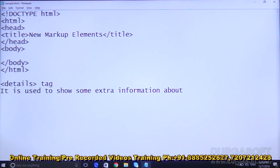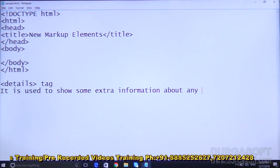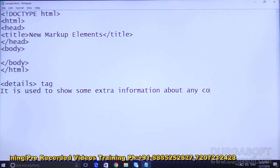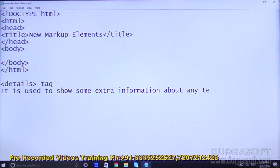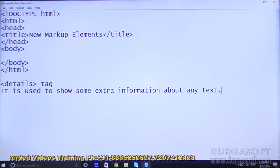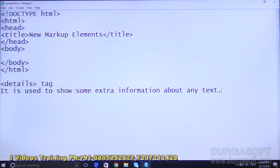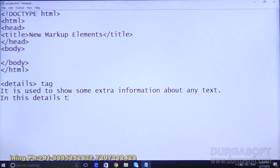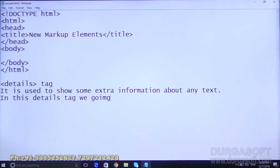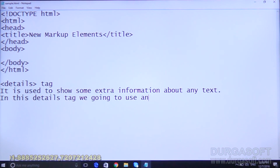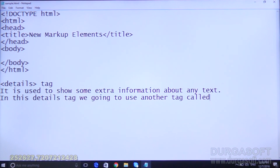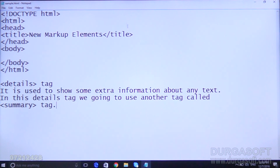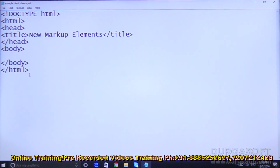The details tag is used to show some extra information about any content or text. Inside the details tag we are going to use another sub tag called the summary tag. We will see how to use this summary tag and what we get in the output.